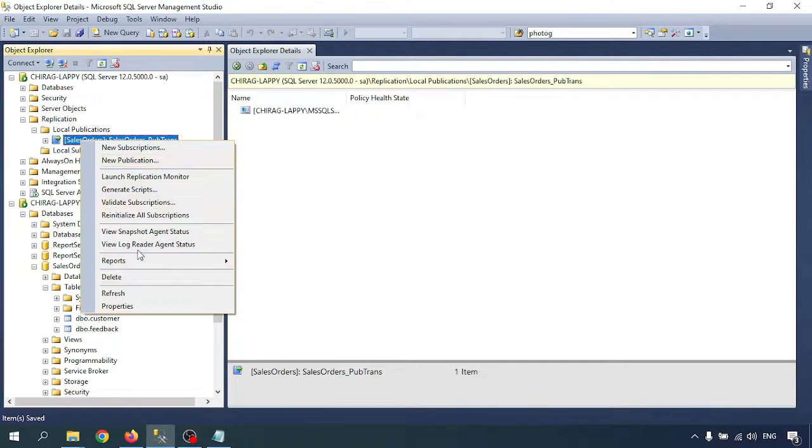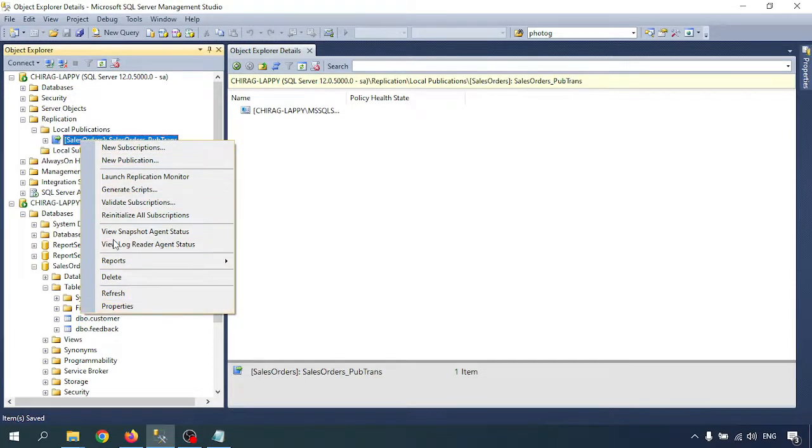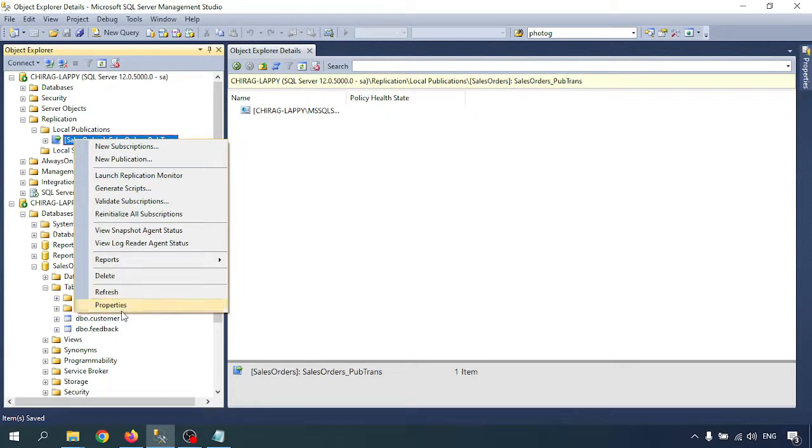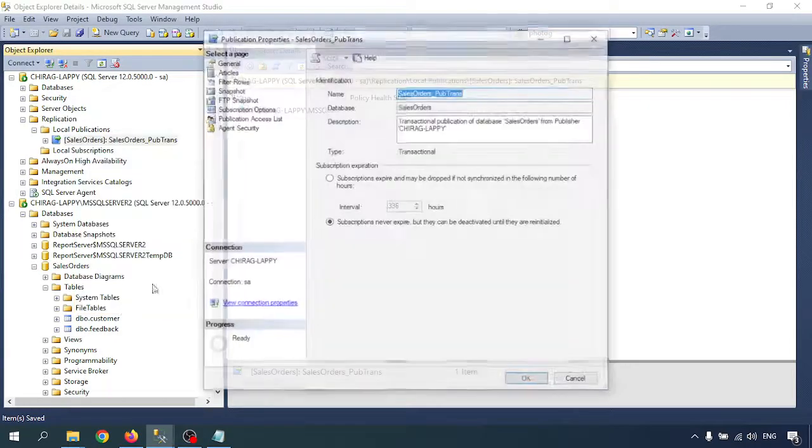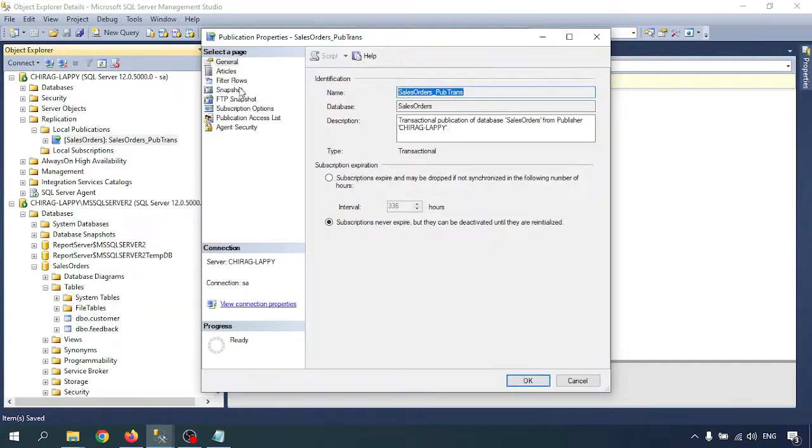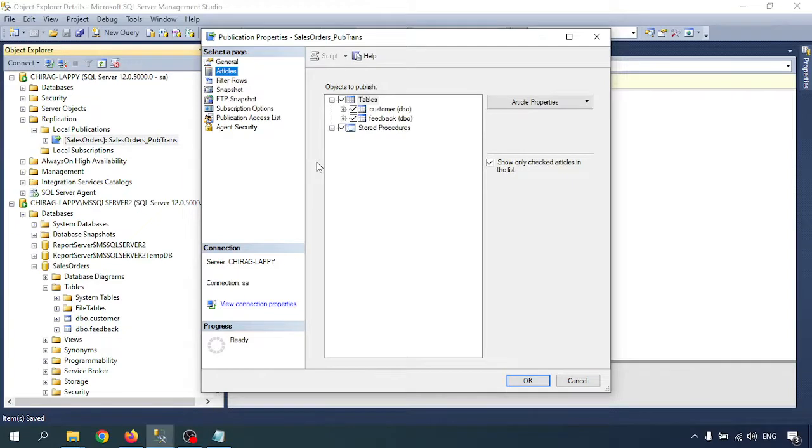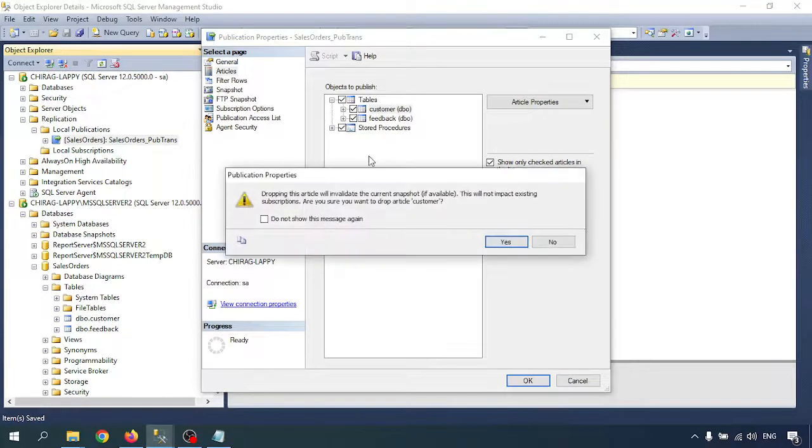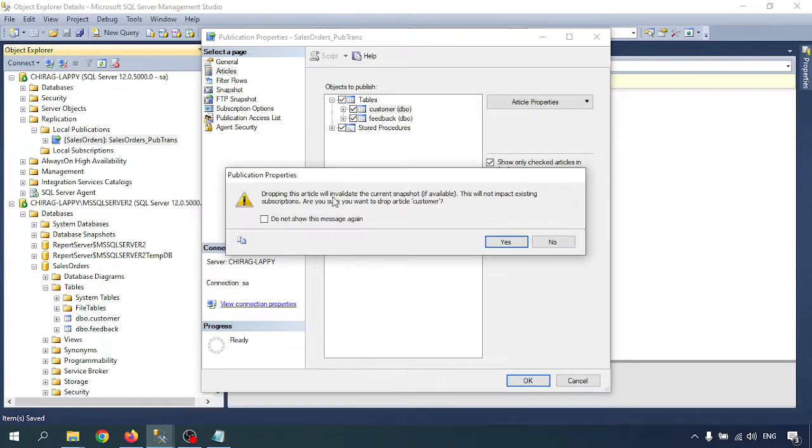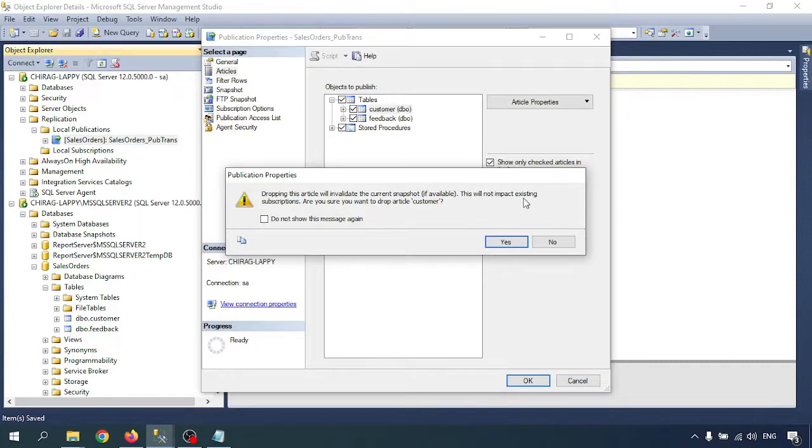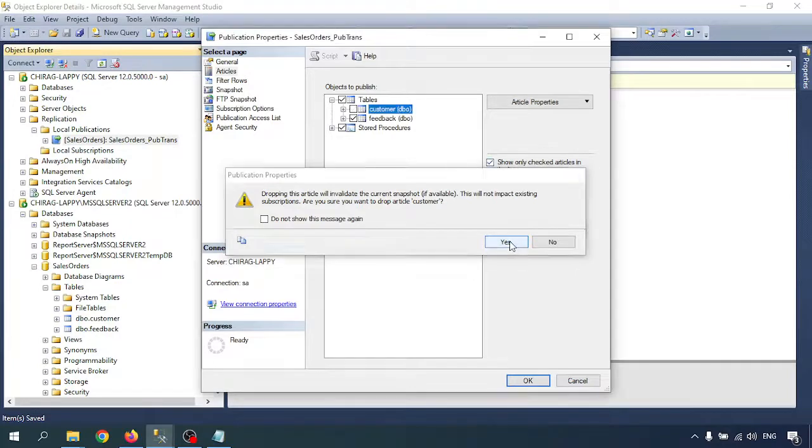Now I want to remove an article from the replication. Right-click on your publication, go to properties. There are the articles, and I want to remove the Customer table. Dropping the article invalidates the current snapshot. Are you sure you want to continue? Yes.